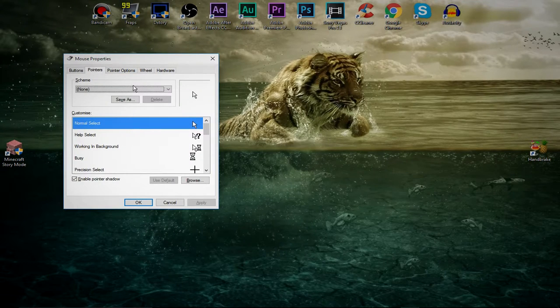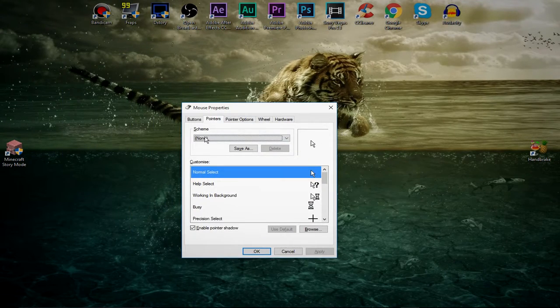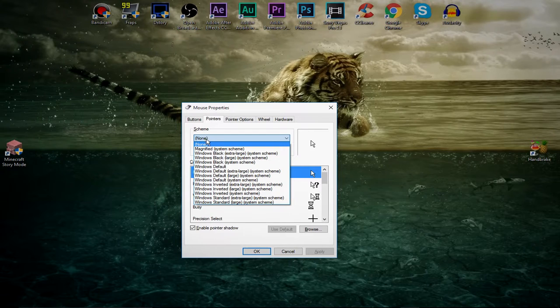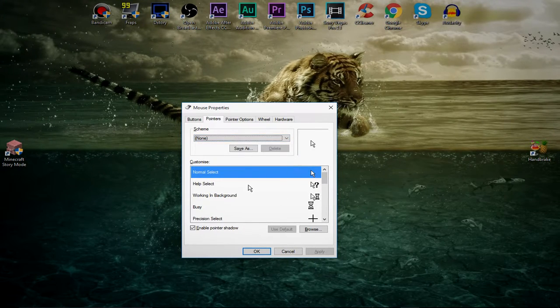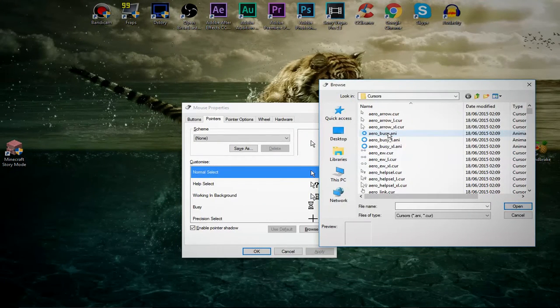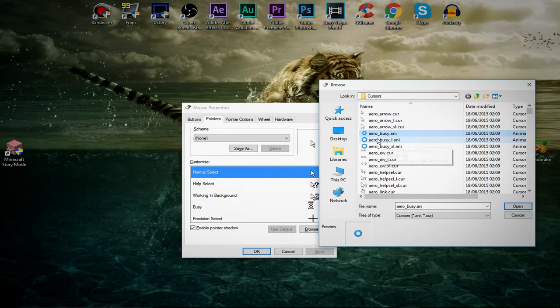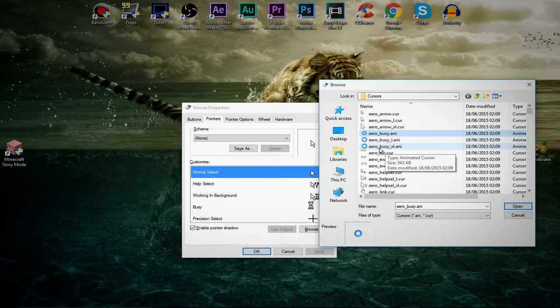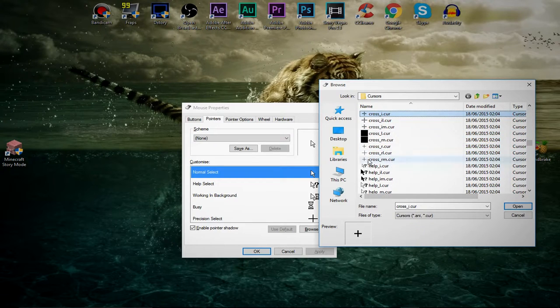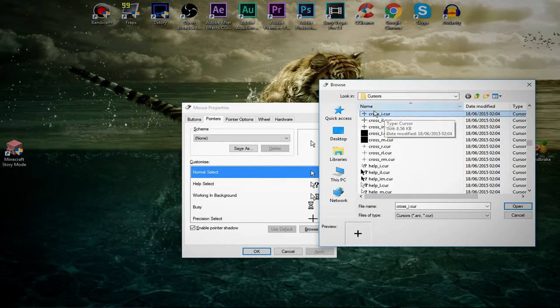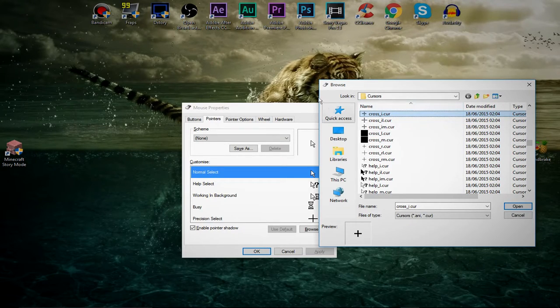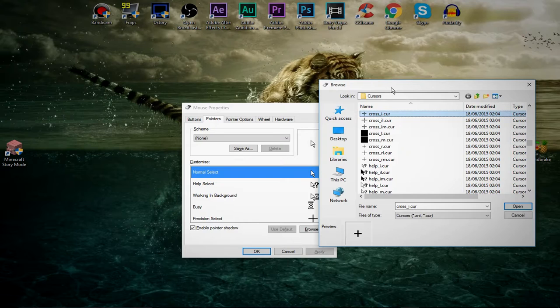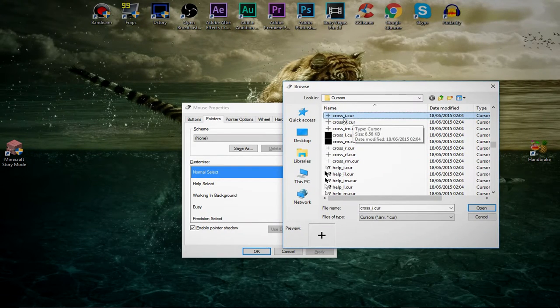It will take you to the mouse properties. For the scheme, just leave this at none. Then you're going to go ahead and double click on normal select right here and it will come up with this. Then just click anywhere on one of these and just press C and it will take you down to cross underscore i.cur. That's the one. As you might see in my future videos it will be black.